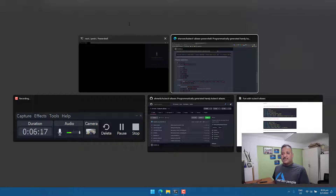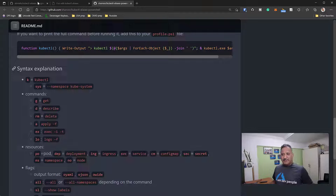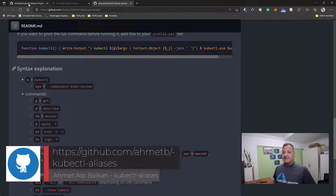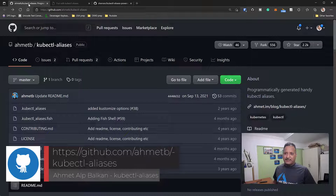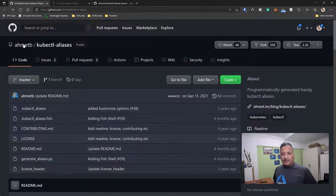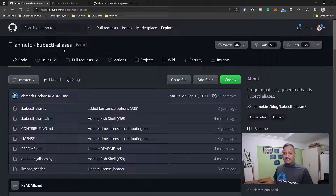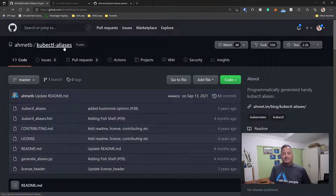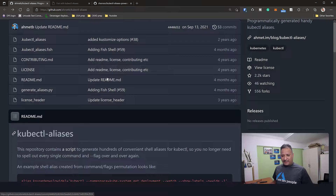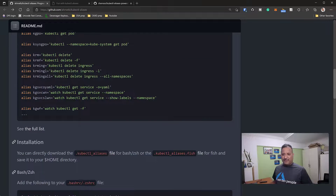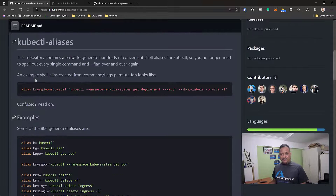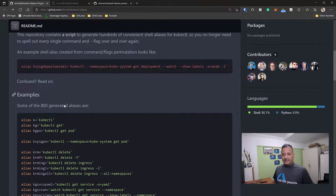That is the focus of today's video. Let me go to GitHub and show you a very handy repository created by the intelligent guy who made kubectx and kubens — his name is Ahmet Alp Balkan. He also created a repository called 'kubectl-aliases', which contains programmatically generated aliases for many Kubernetes objects. There are in fact around 800 aliases generated.